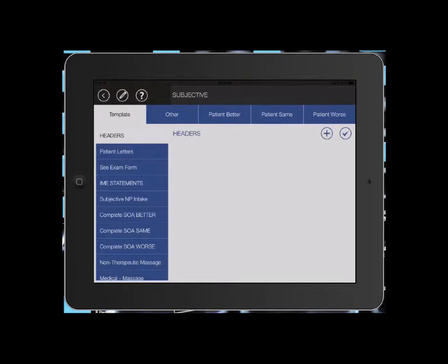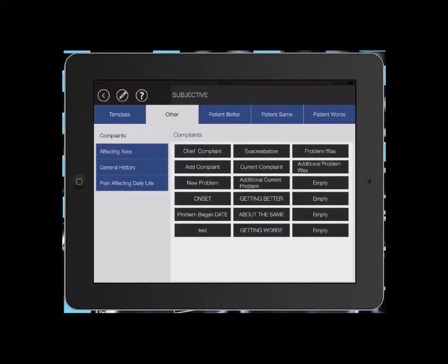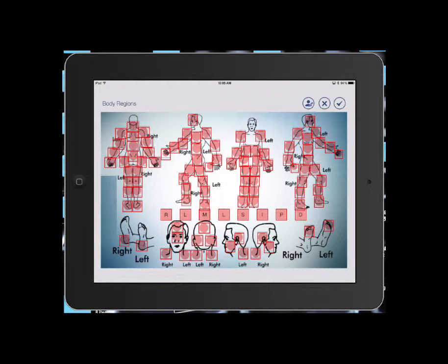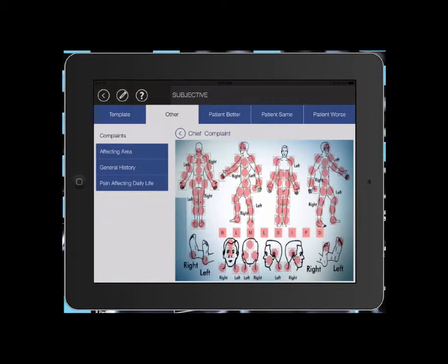From subjective, I always start with the other button. We're going to put in the chief complaint. My chief complaint was cervical pain. So you're going to just touch the body region where the complaint is. After you've selected all appropriate body regions, you want to hit the check mark to save that.